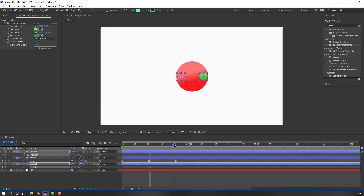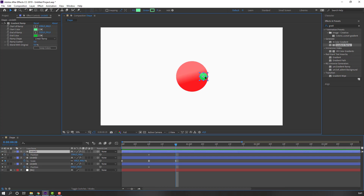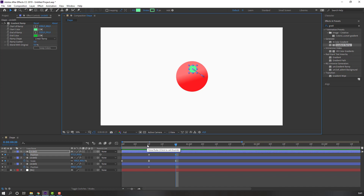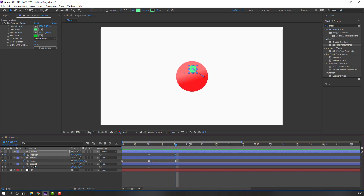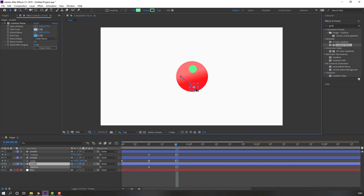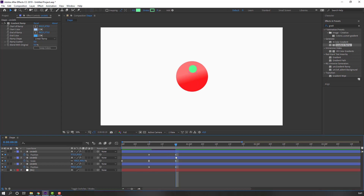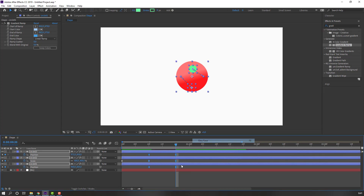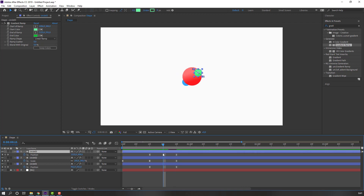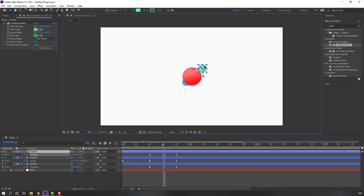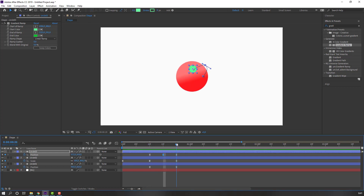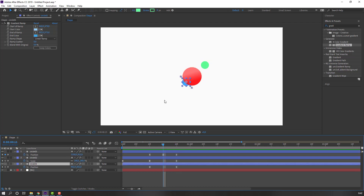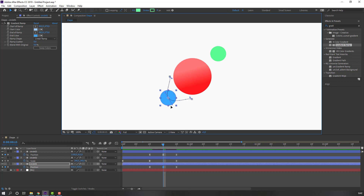Go to the next frame — move Circle 3 to the right position, and move Circle 1 to its position. Don't select the J frames. Right-click and choose Easy Ease. Then select Circle 3 and move it further to the right, and select Circle 1 and move it to the left.